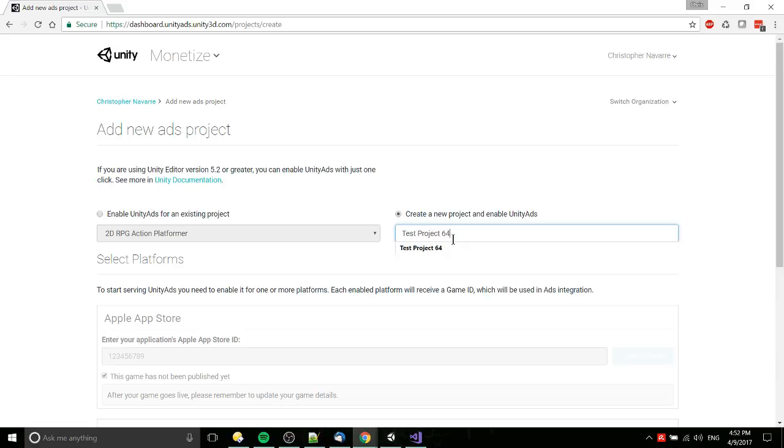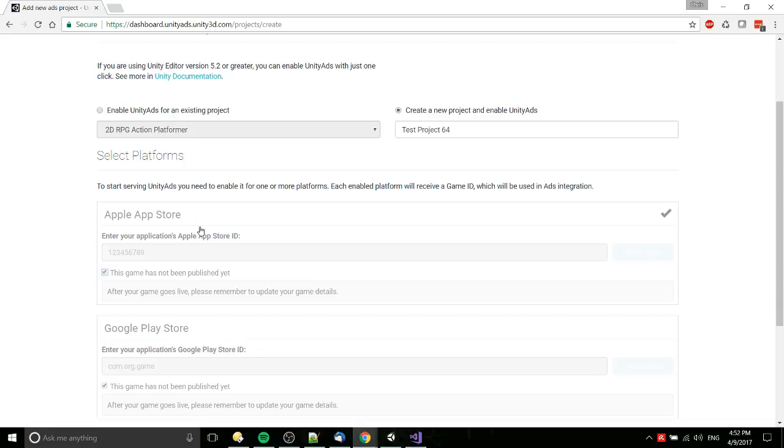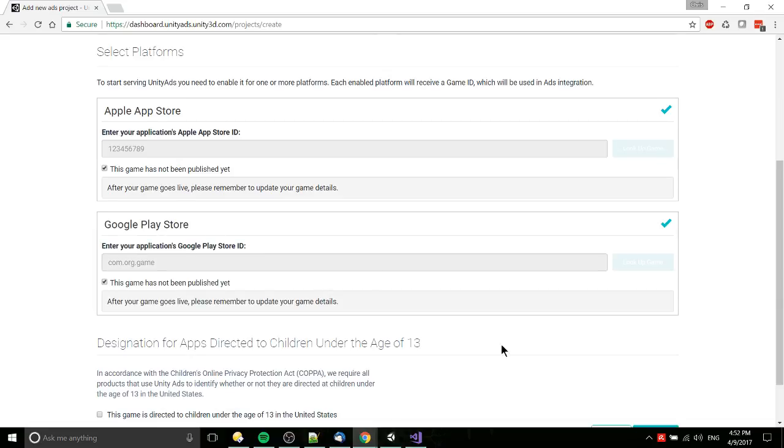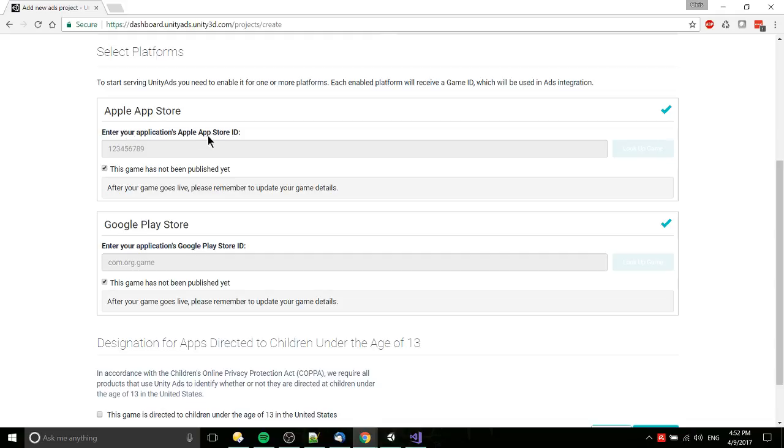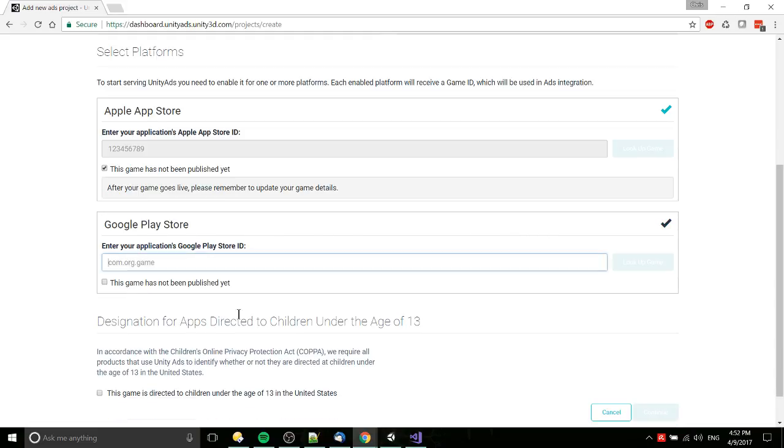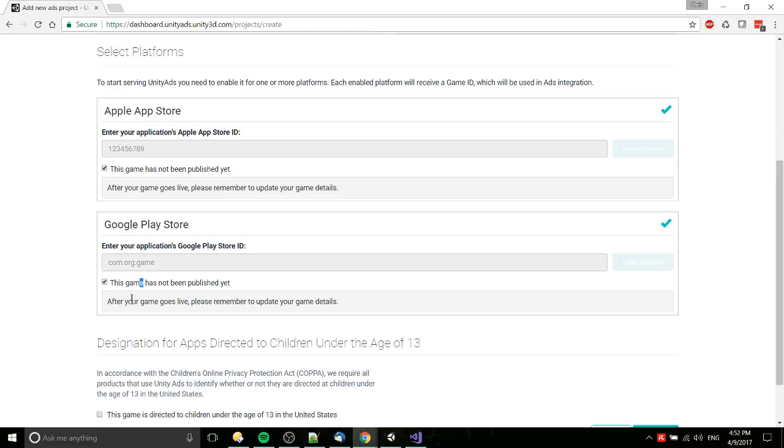We basically add some Apple Store IDs and Google Play Store IDs, or rather we're creating ad IDs for Unity. Later we would go ahead and add in the application App Store ID for Apple and the Google Play Store ID for Google. Obviously we don't have those yet because it's not published.